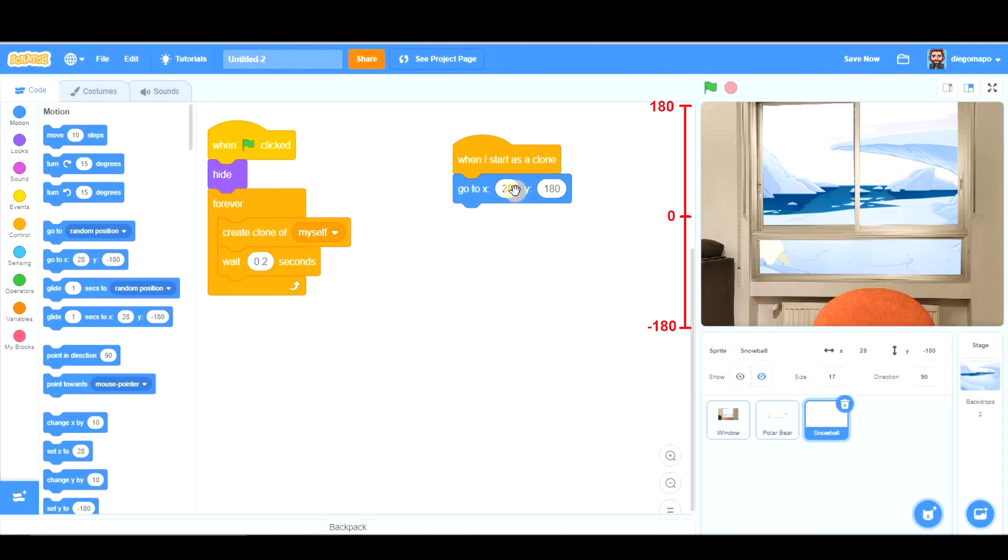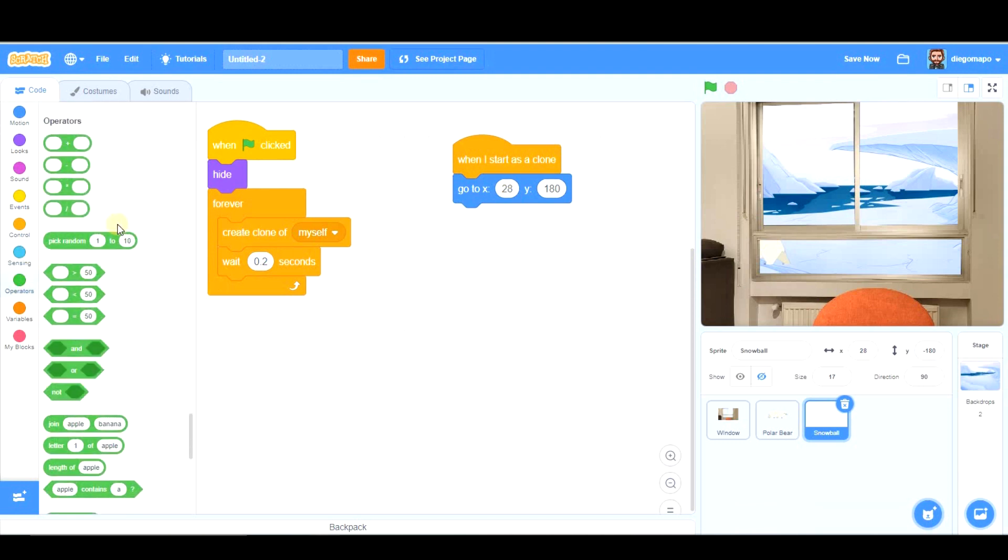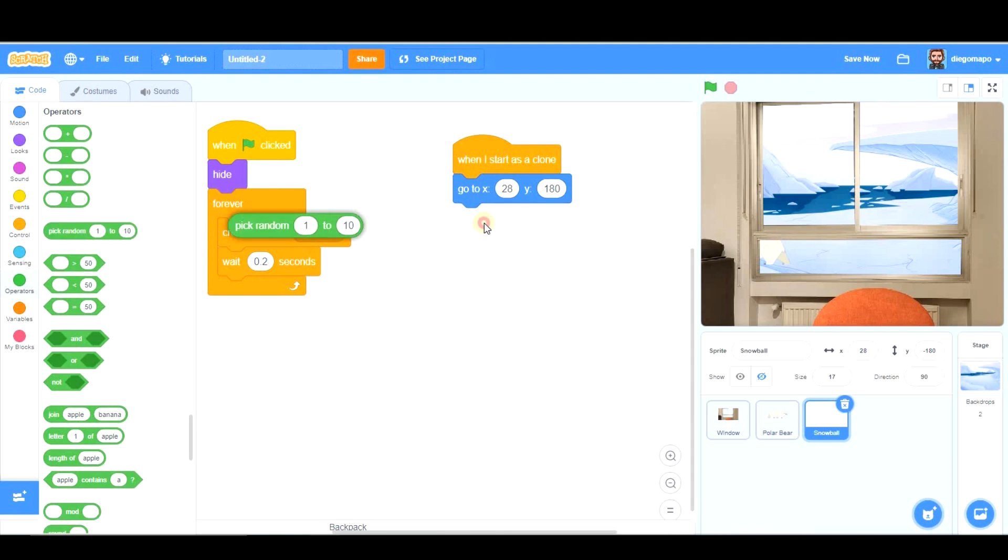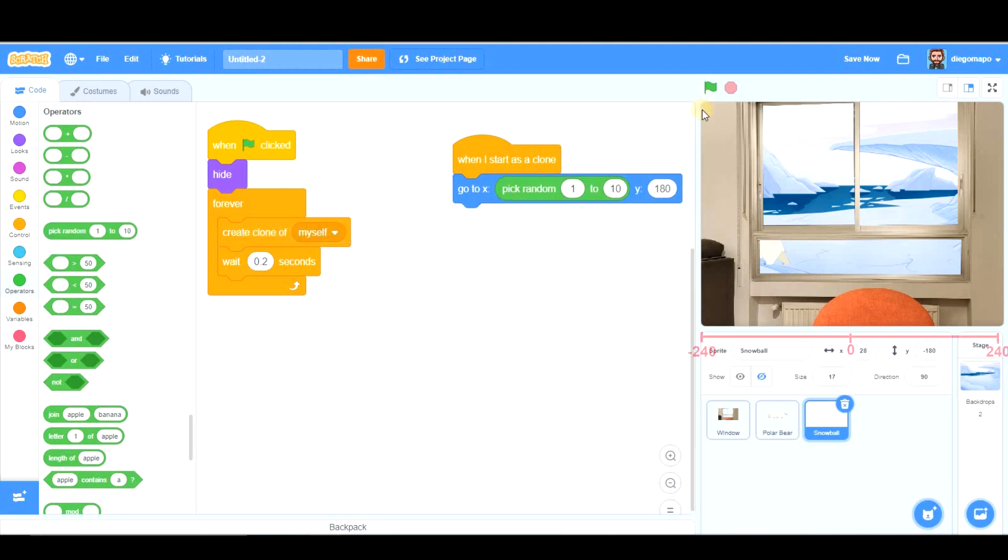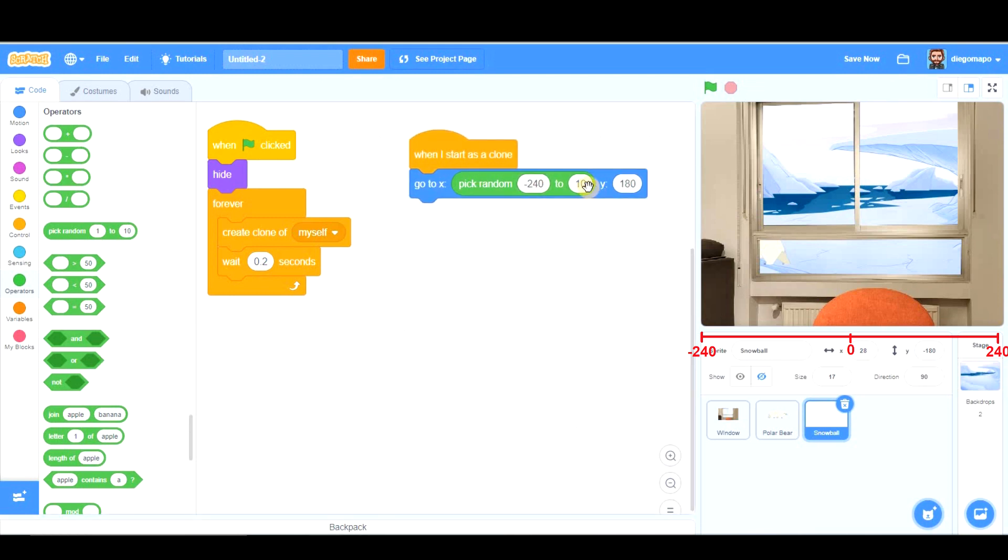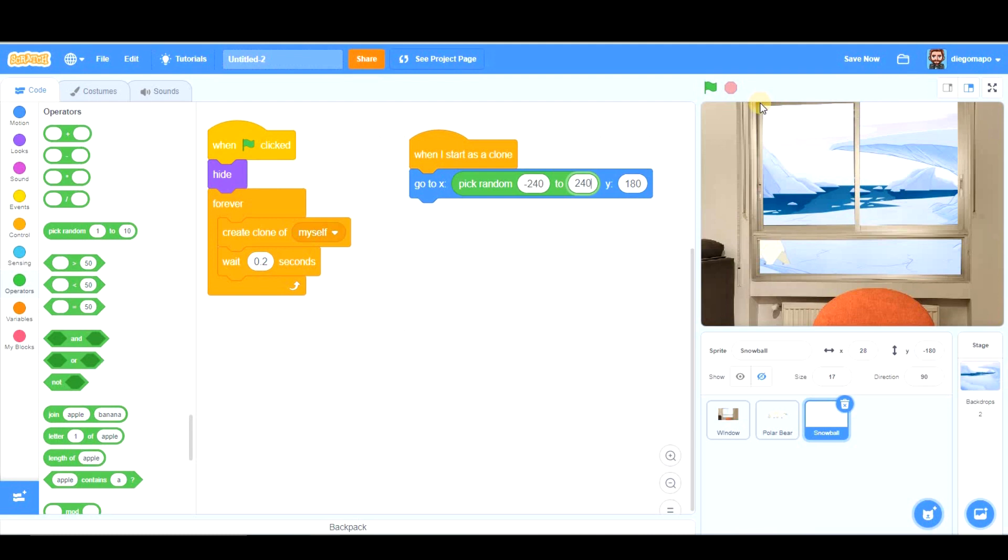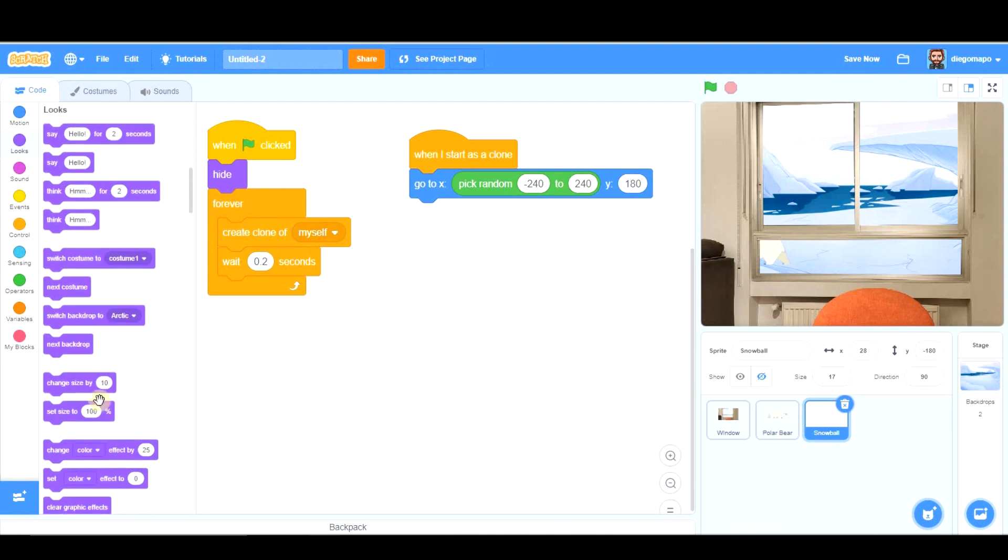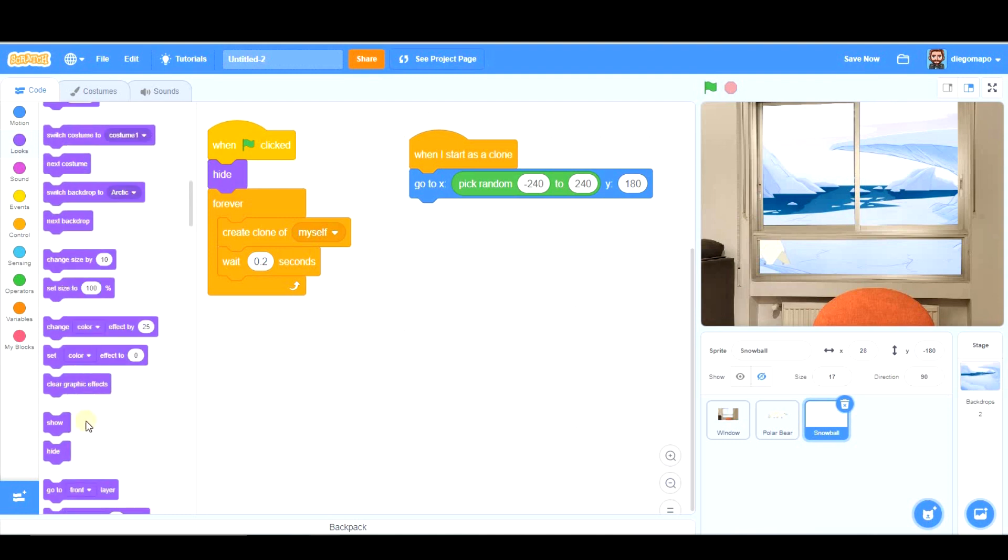Our clone is going to be there. That is 180. That's the top part of the screen in Scratch and the bottom part is minus 180. But, what x? Because obviously the x has to vary because if not all the snowballs would come from the same part. So, the x is going to be a random number. So, we're going to pick random from the left side which is minus 240 to the right side which is 240. So, when they start as clones some of them will show up here, others here, others here, others here. And, they are going to show, obviously.